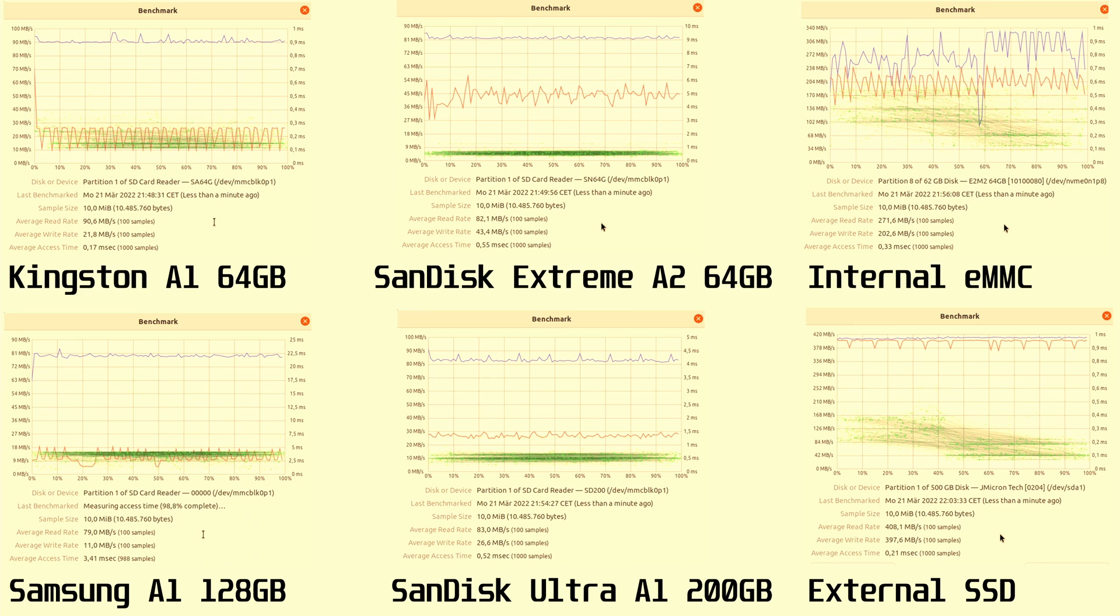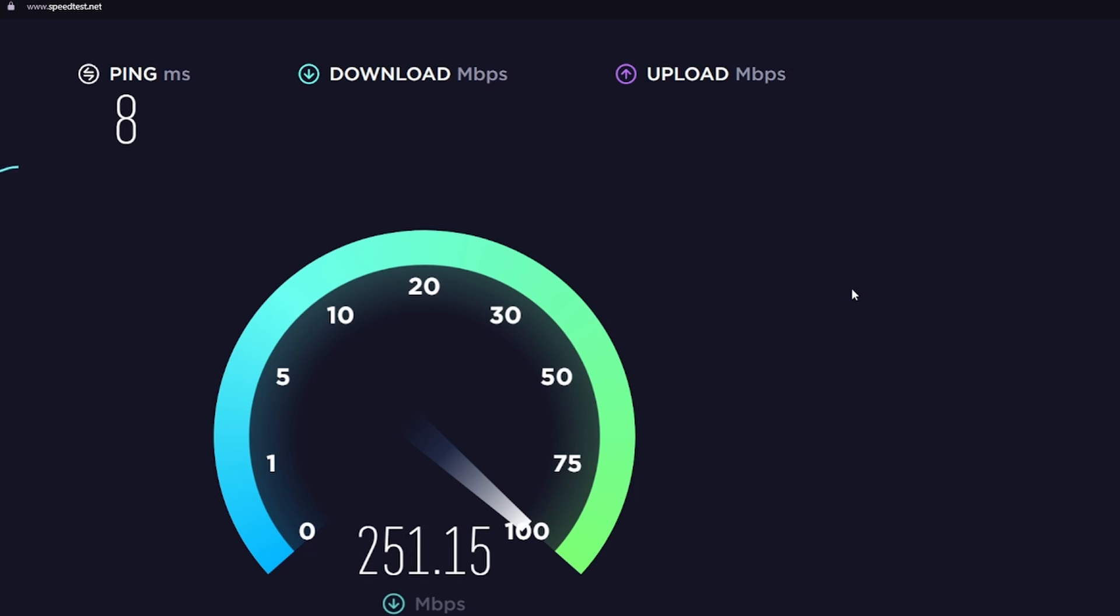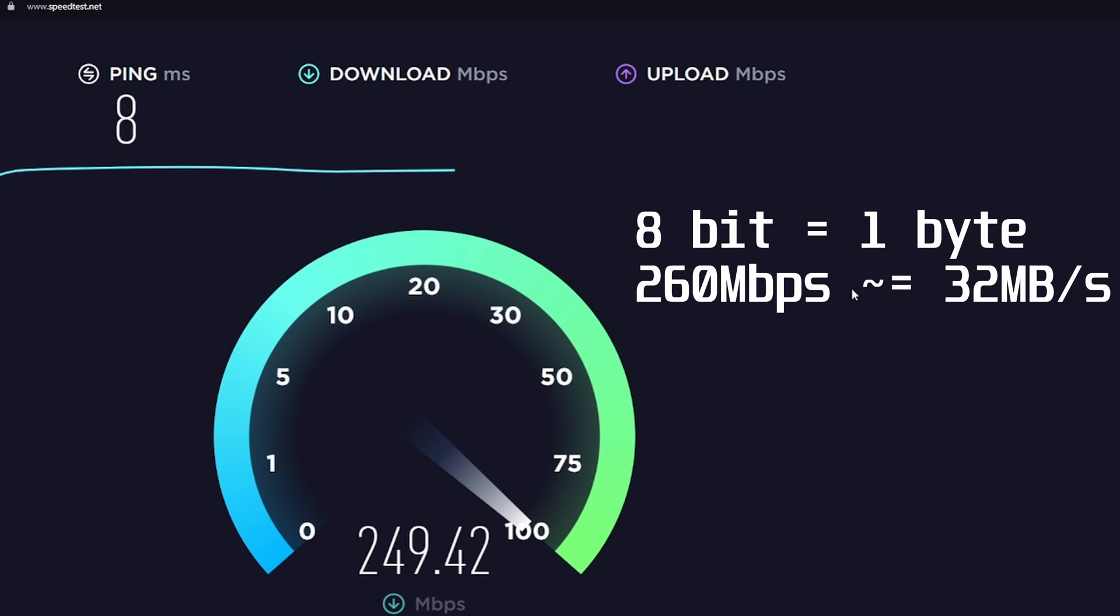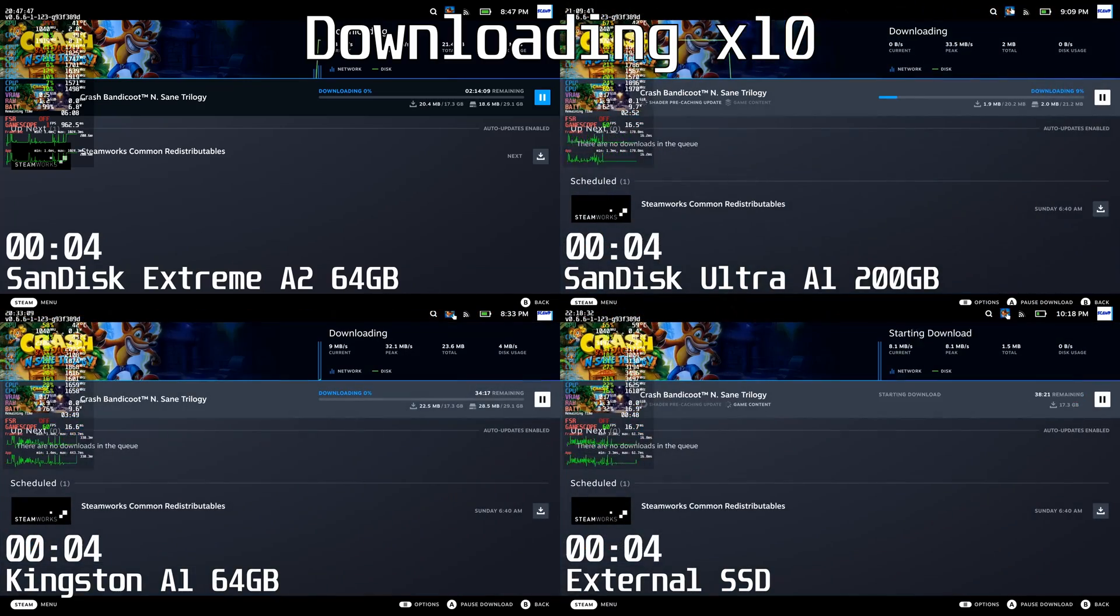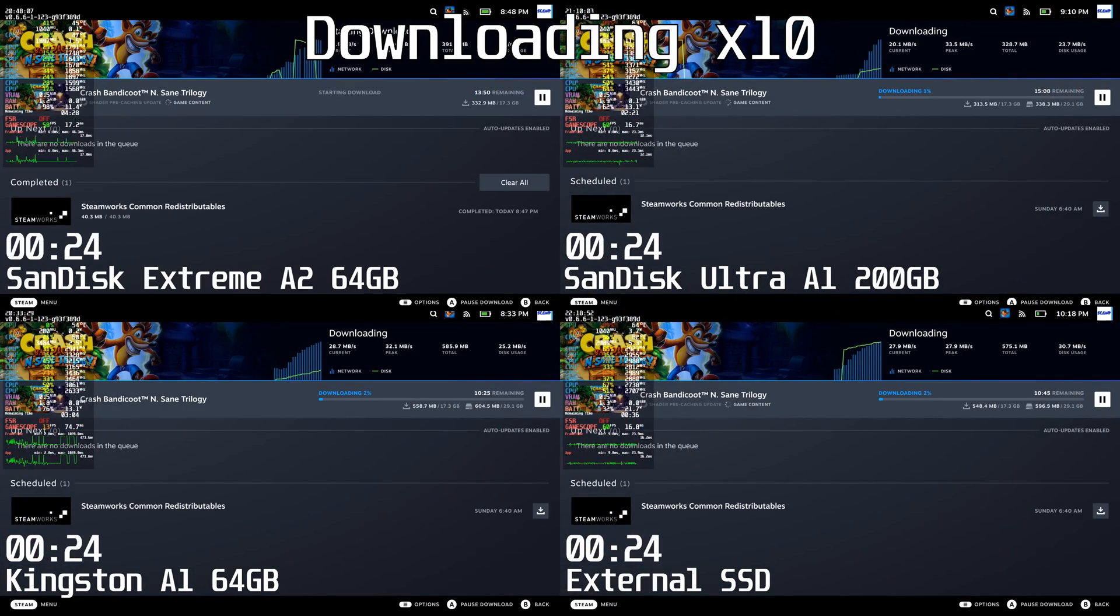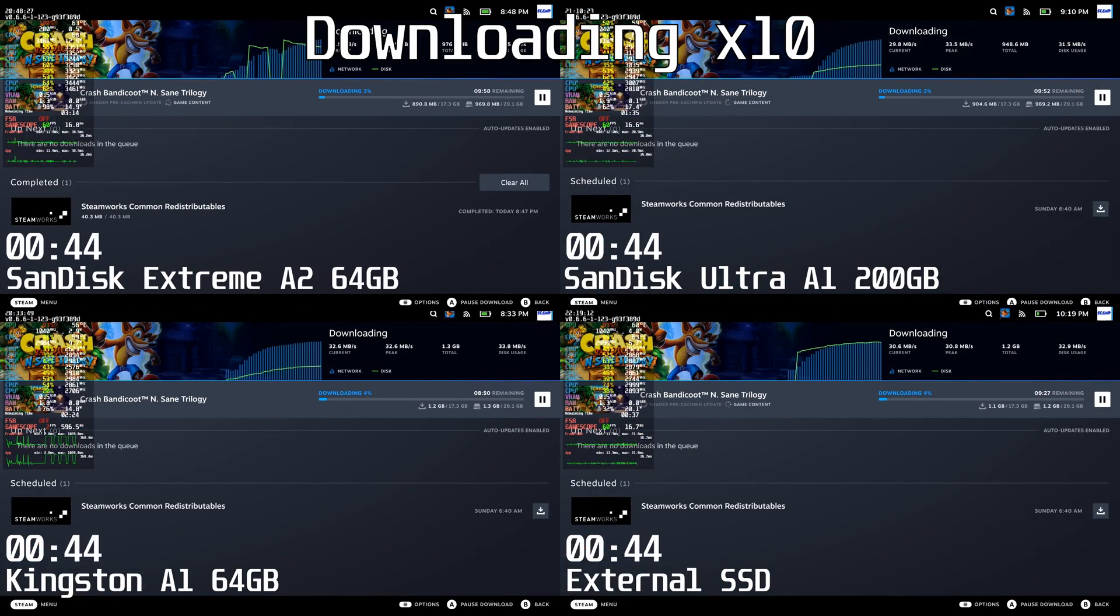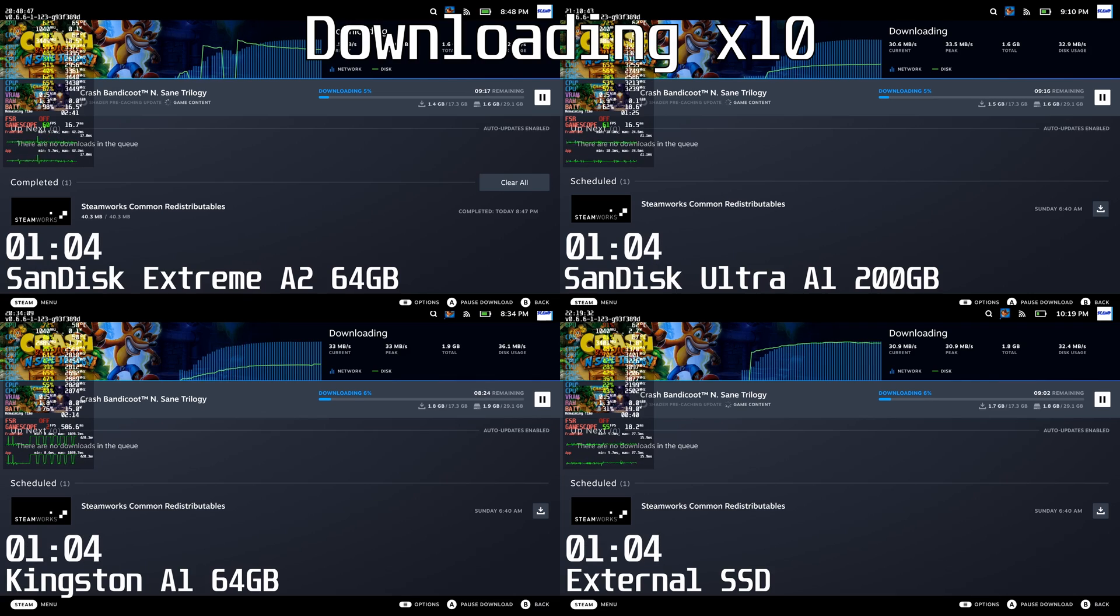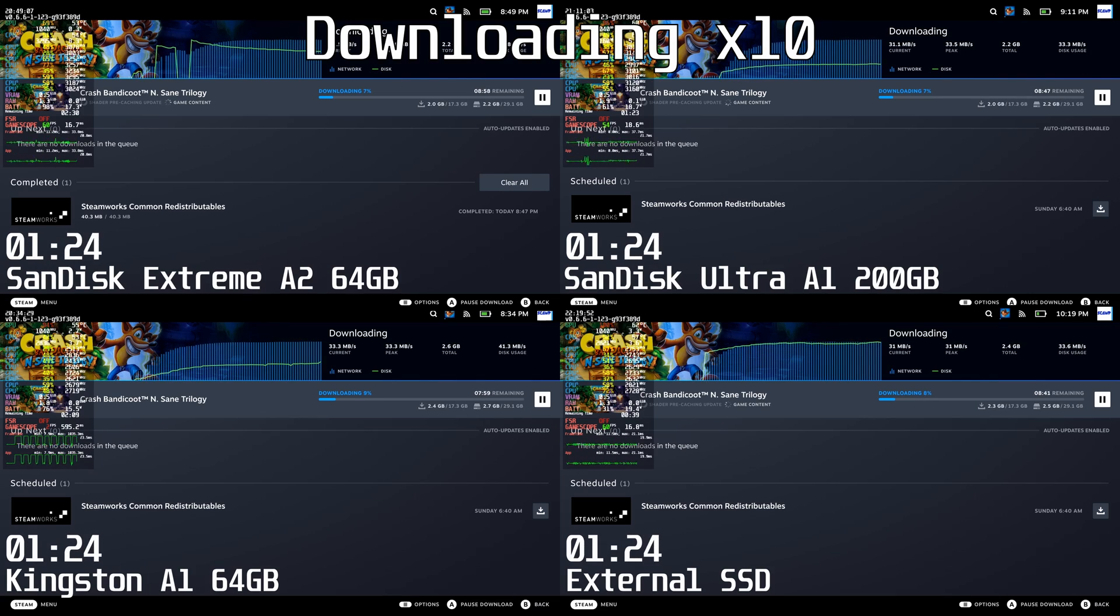Next, I'm going to do a real-world test by downloading Crash Bandicoot Trilogy over Wi-Fi onto the SD cards. First, my internet speed is approximately 260 megabits per second, which means 32 MB/s, because 8 bits equals 1 byte. Note that times in the corner are in minutes and seconds, and the video has been sped up.